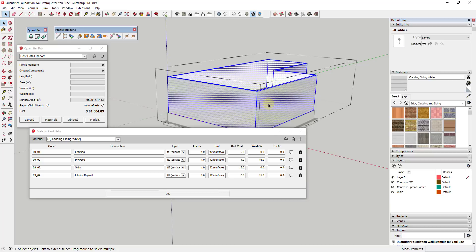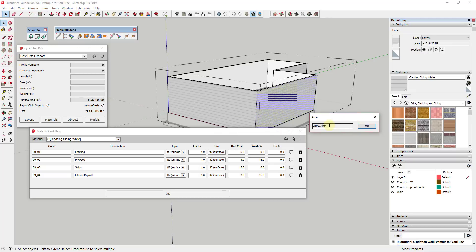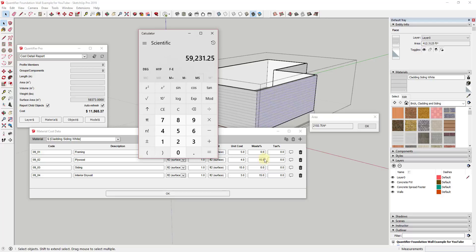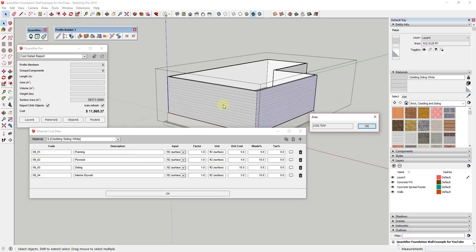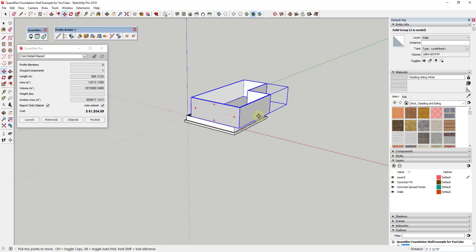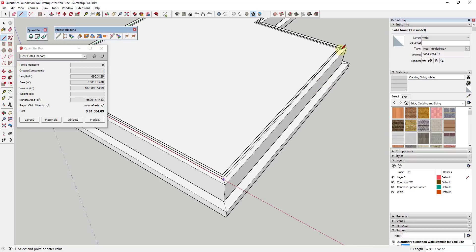We can go inside this group and do an area by material, and we find that the area is 2,193 square feet. So we take our $27 times 2,193.75, which gives us $59,231. Then you have to remember that a couple of these had waste percentages associated with them. If we click on this you can see how the value being associated with the walls makes sense. We can go in and double-check things using this method really easily, and I'm a huge advocate of double-checking things inside your models when you're using them to create estimates.